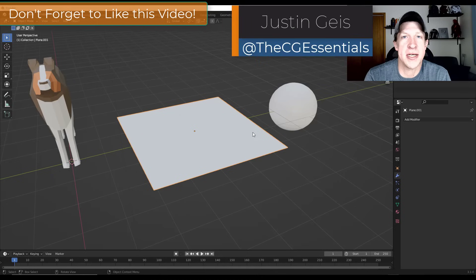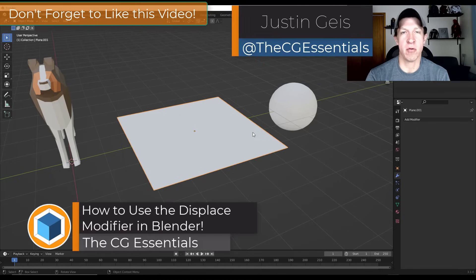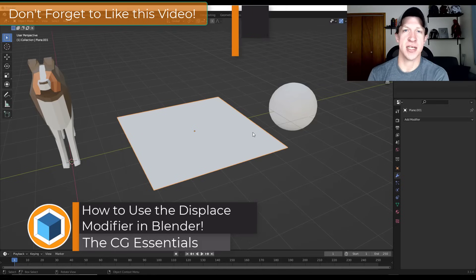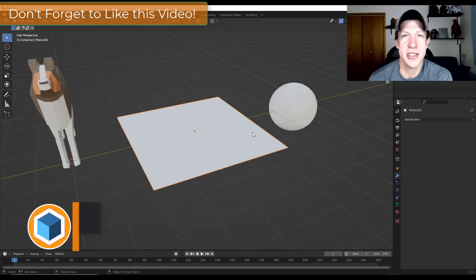What's up guys? Justin here with DCGessentials.com. In today's video we're going to check out one of the more fun modifiers inside Blender — the Displace modifier. Let's go ahead and jump into it.